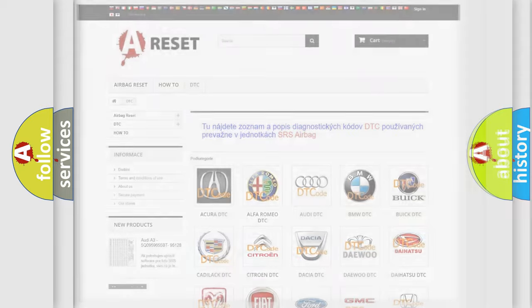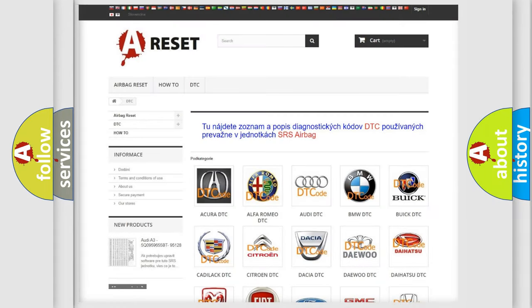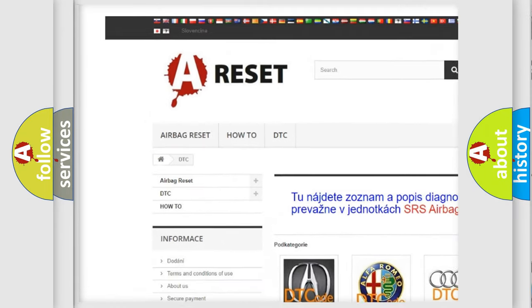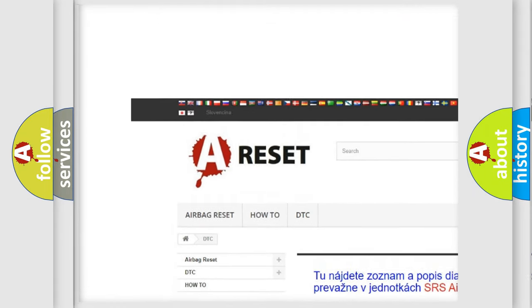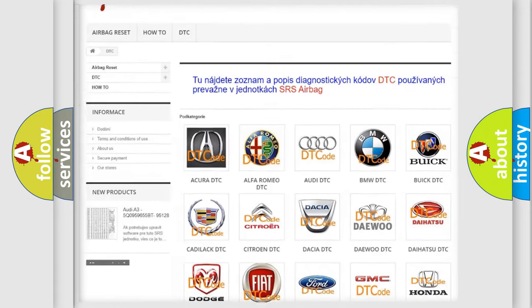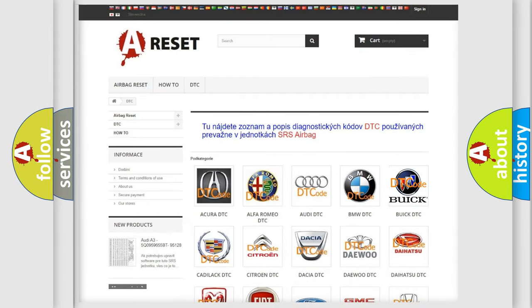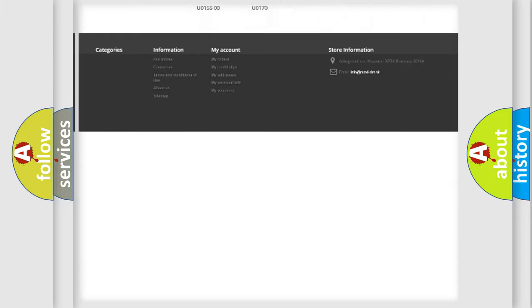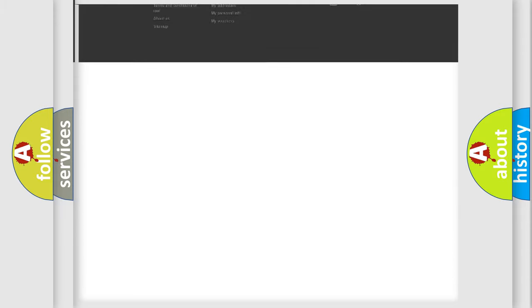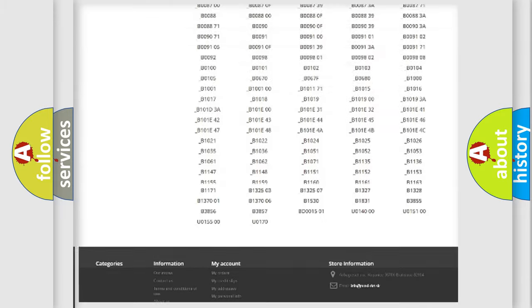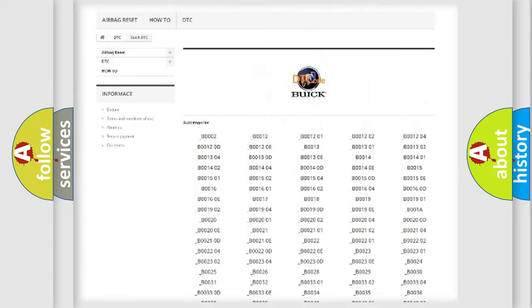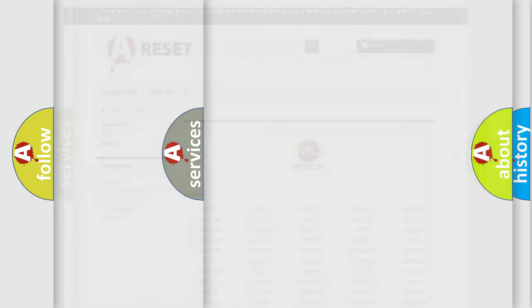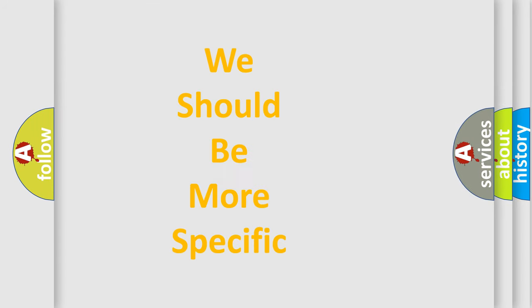Our website airbagreset.sk produces useful videos for you. You do not have to go through the OBD2 protocol anymore to know how to troubleshoot any car breakdown. You will find all the diagnostic codes that can be diagnosed in vehicles, also many other useful things.